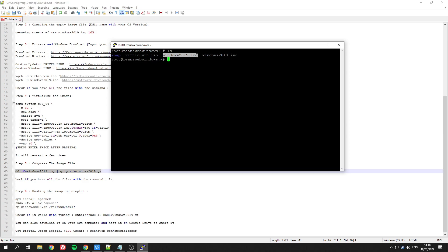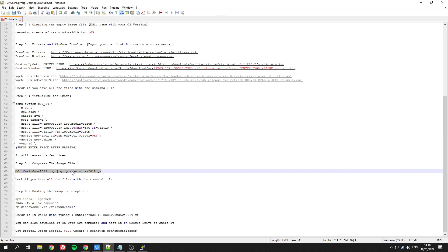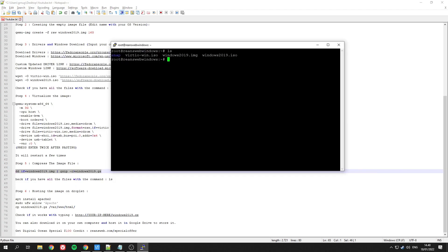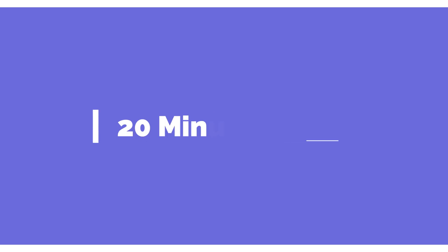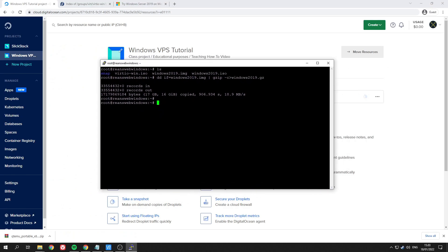As you can see, we have three files. Now all we need to do is compress the image file. This will take a lot of time, about 20 minutes to compress. Once it's done, you will see that we now have a file called windows2019.gc.